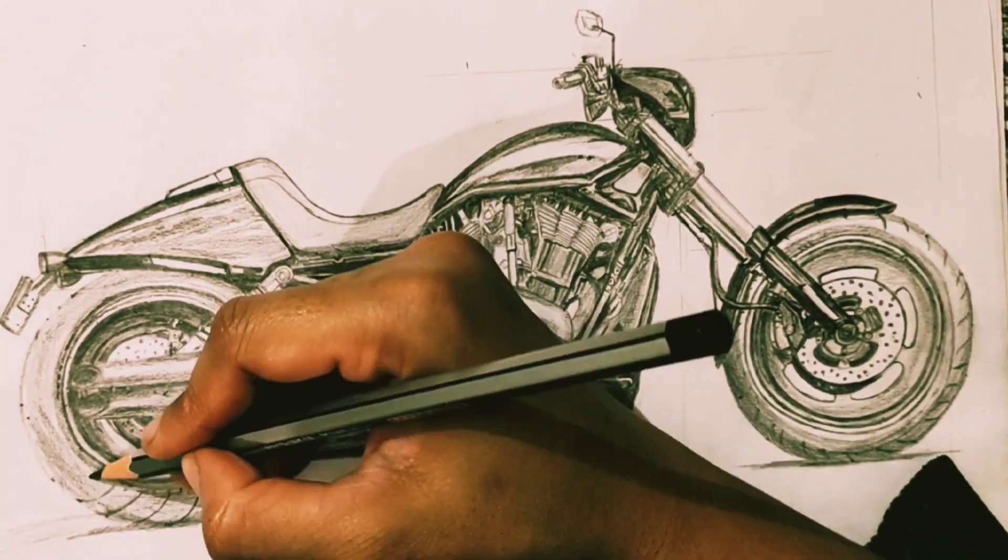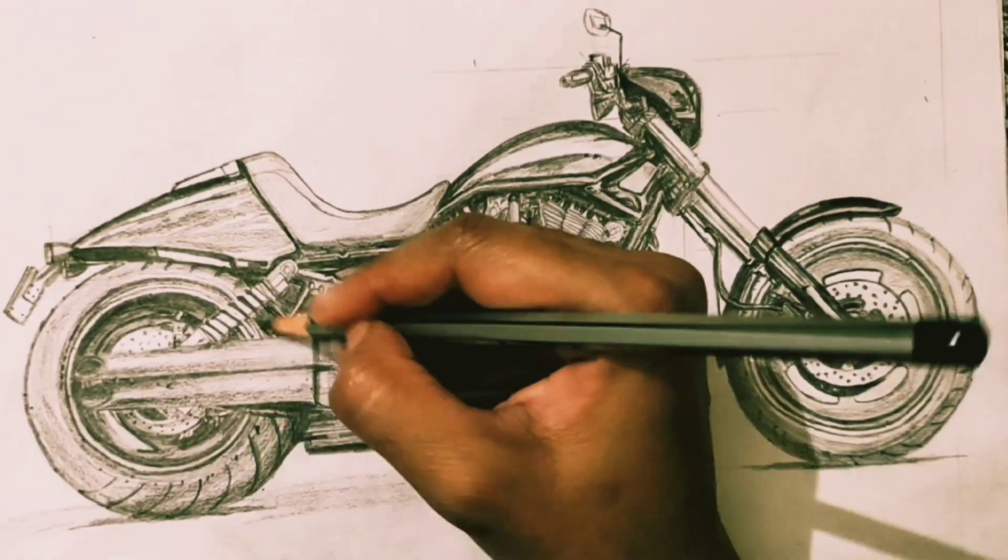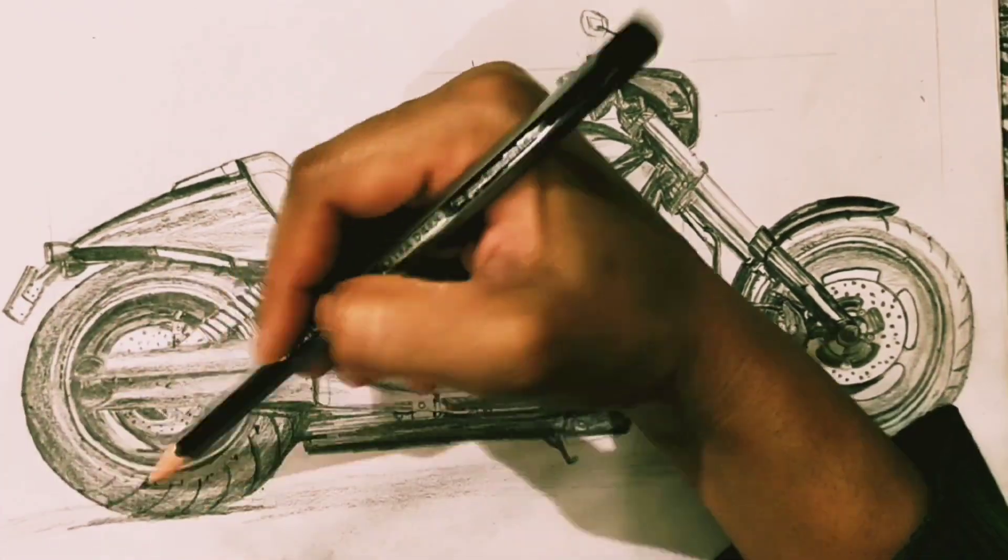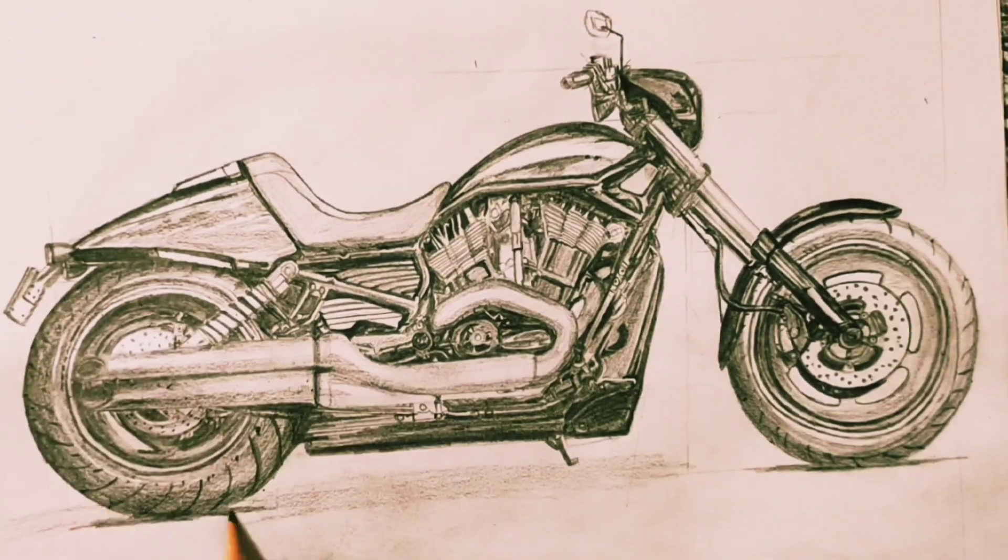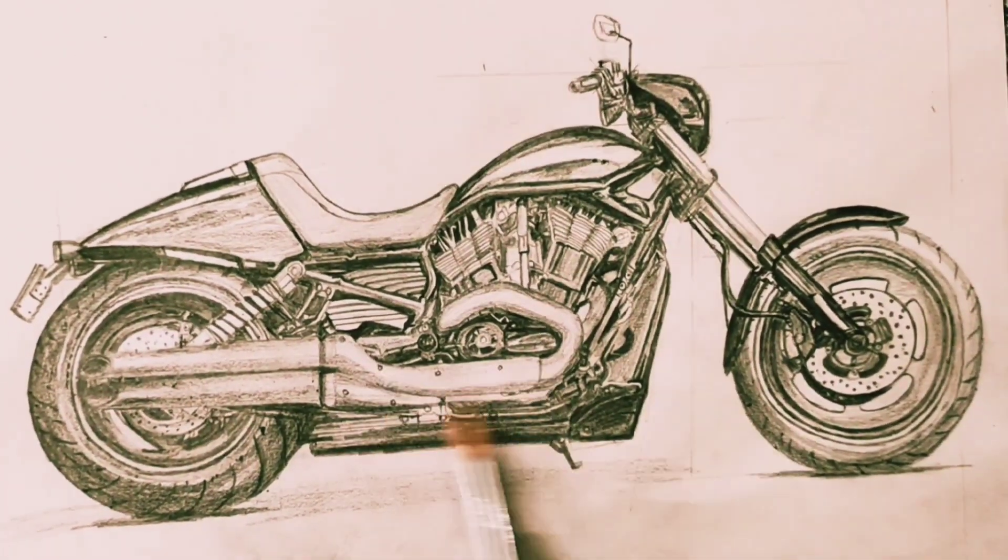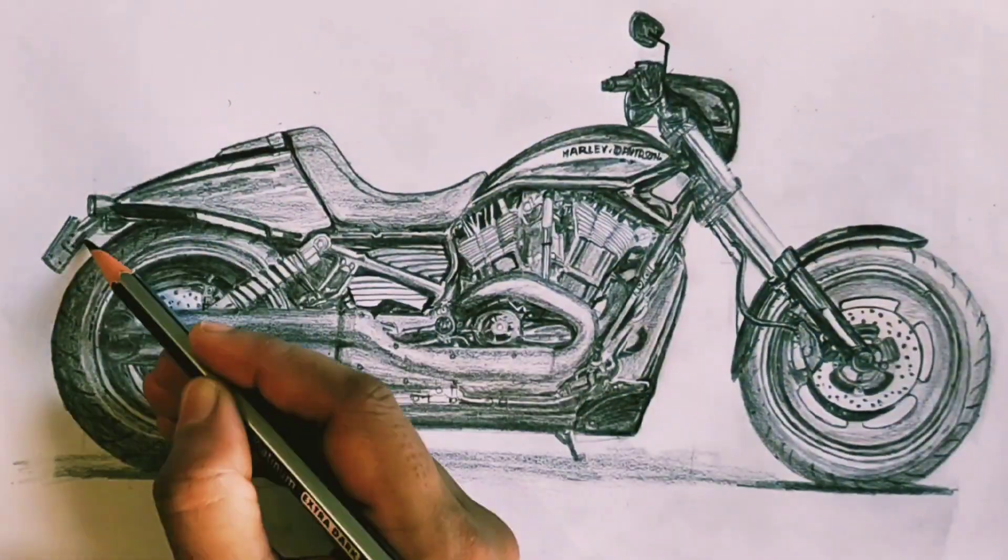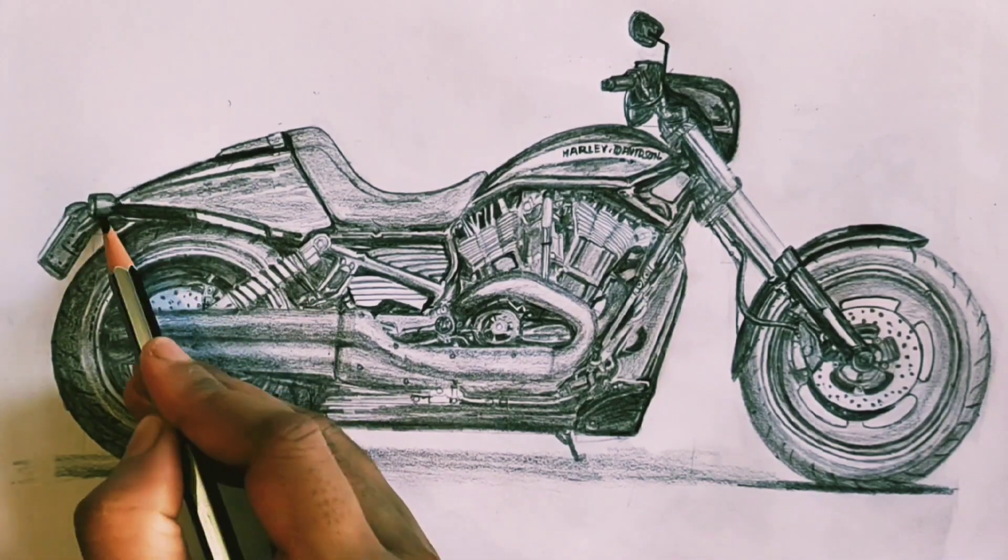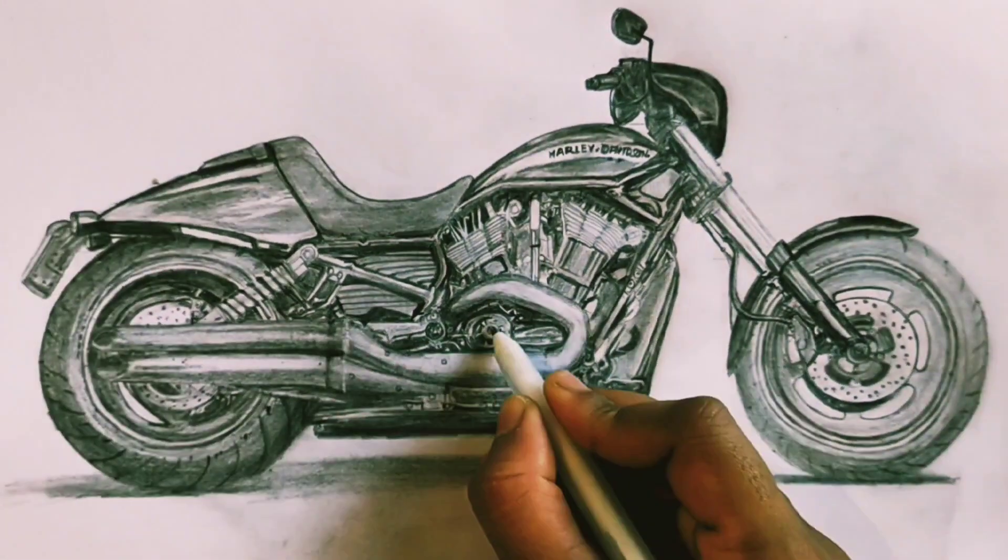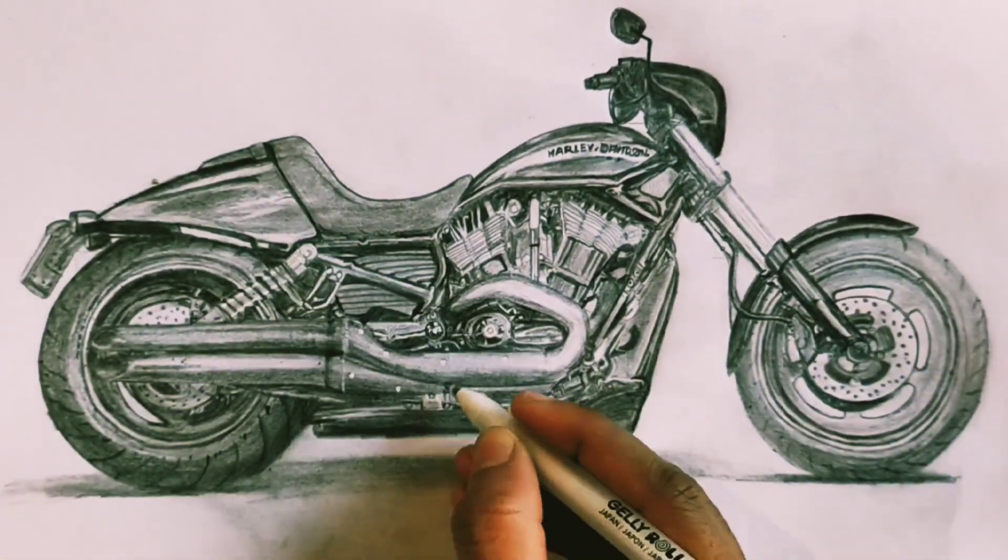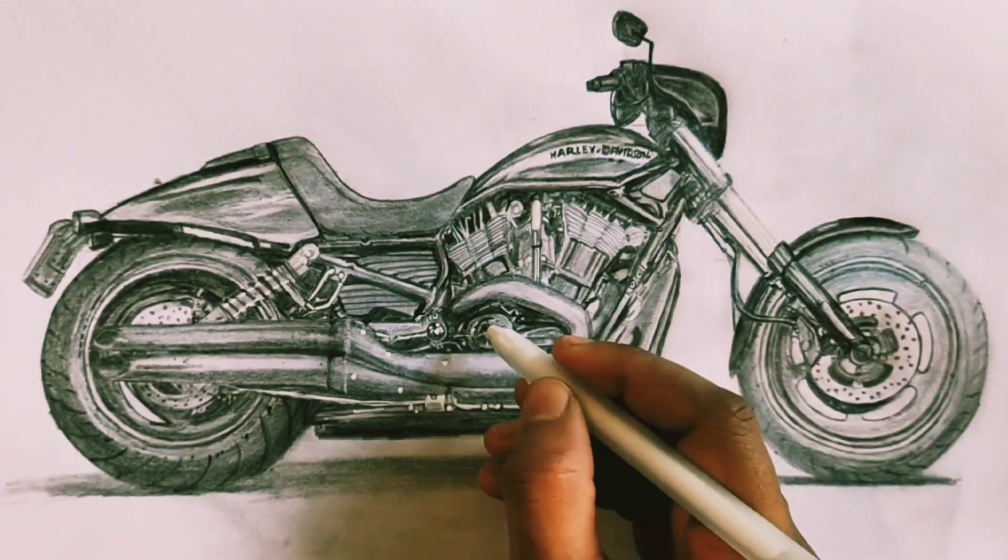It is almost going to finish. Adding highlights with white gel pen.